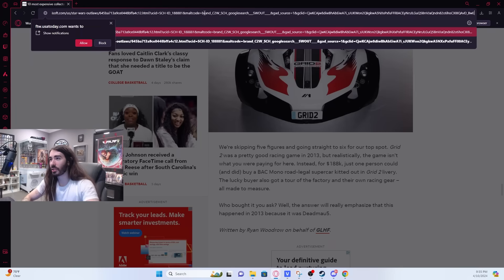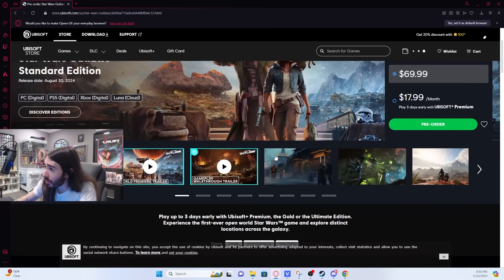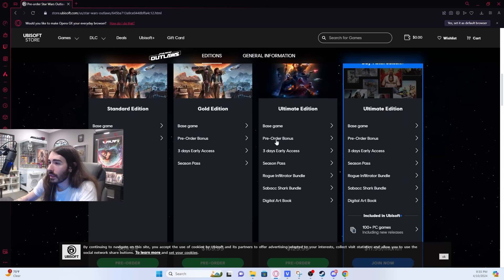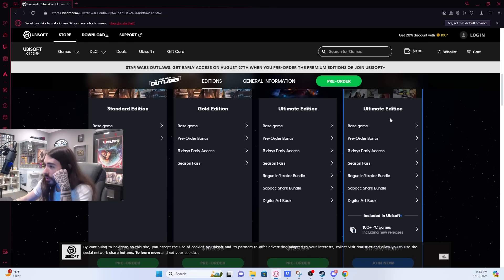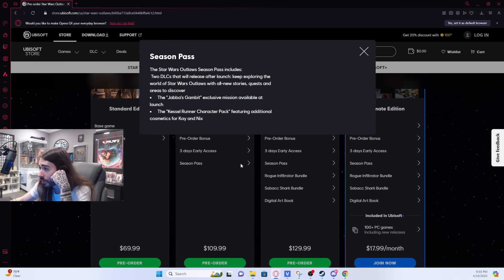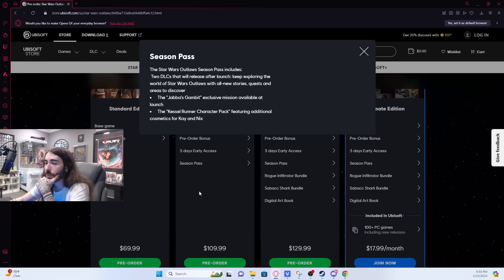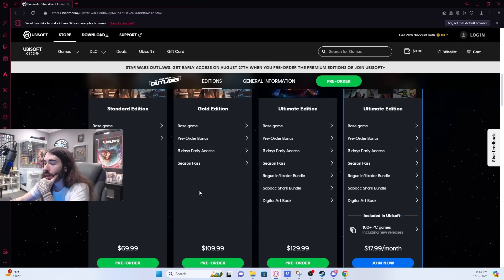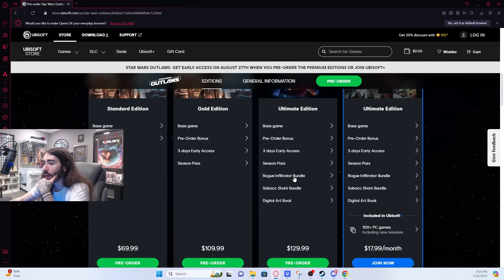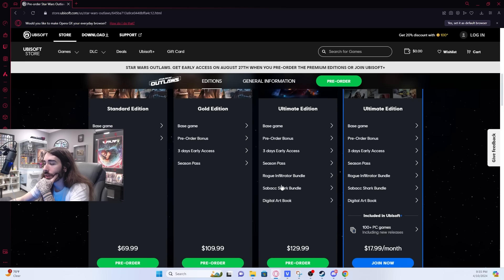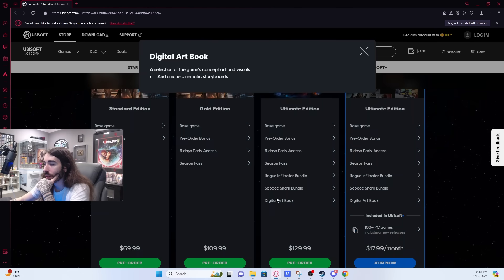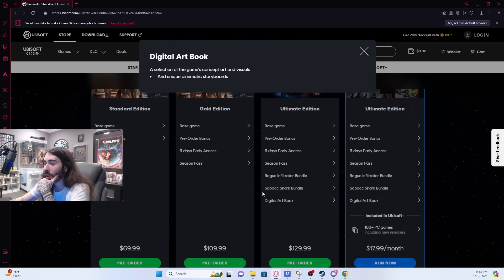So here's Star Wars Outlaws. Standard is $70. Gold edition is 3-day early access and a season pass with two DLCs, some stories and quests, an exclusive Jabba's Gambit mission, and a character pack with cosmetics for Kay and Nyx. And then $130, you get that, plus more cosmetics for Kay, Nyx, the speeder, her blaster, and the spaceship.